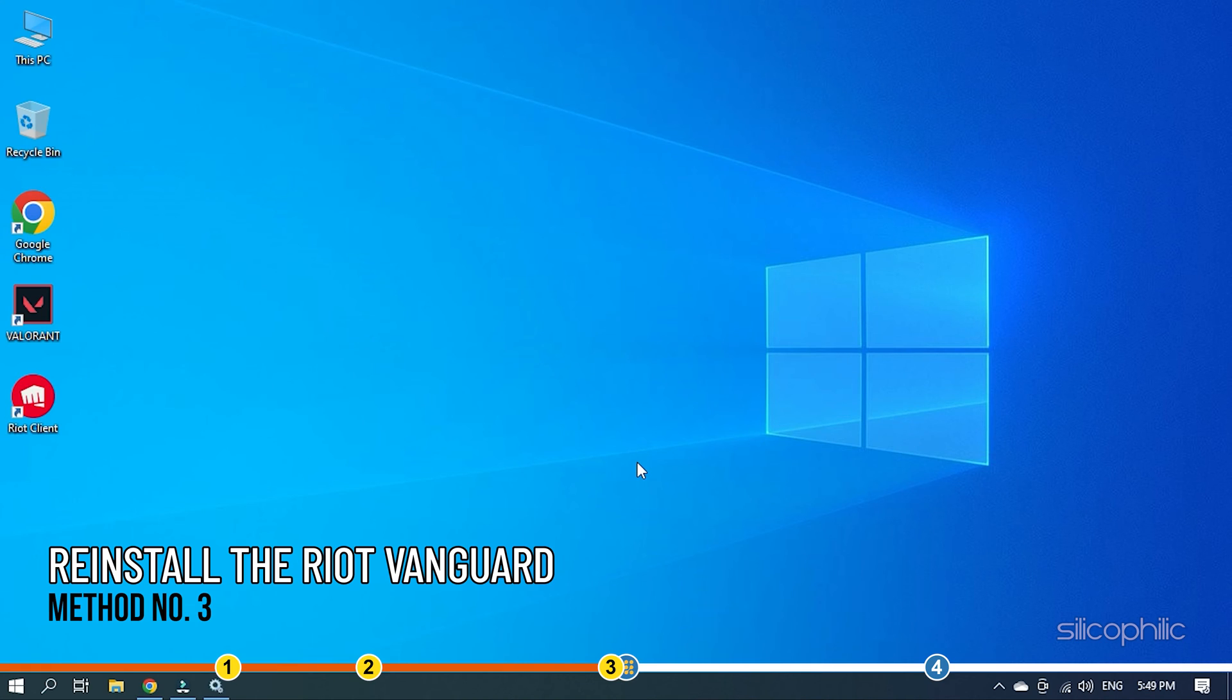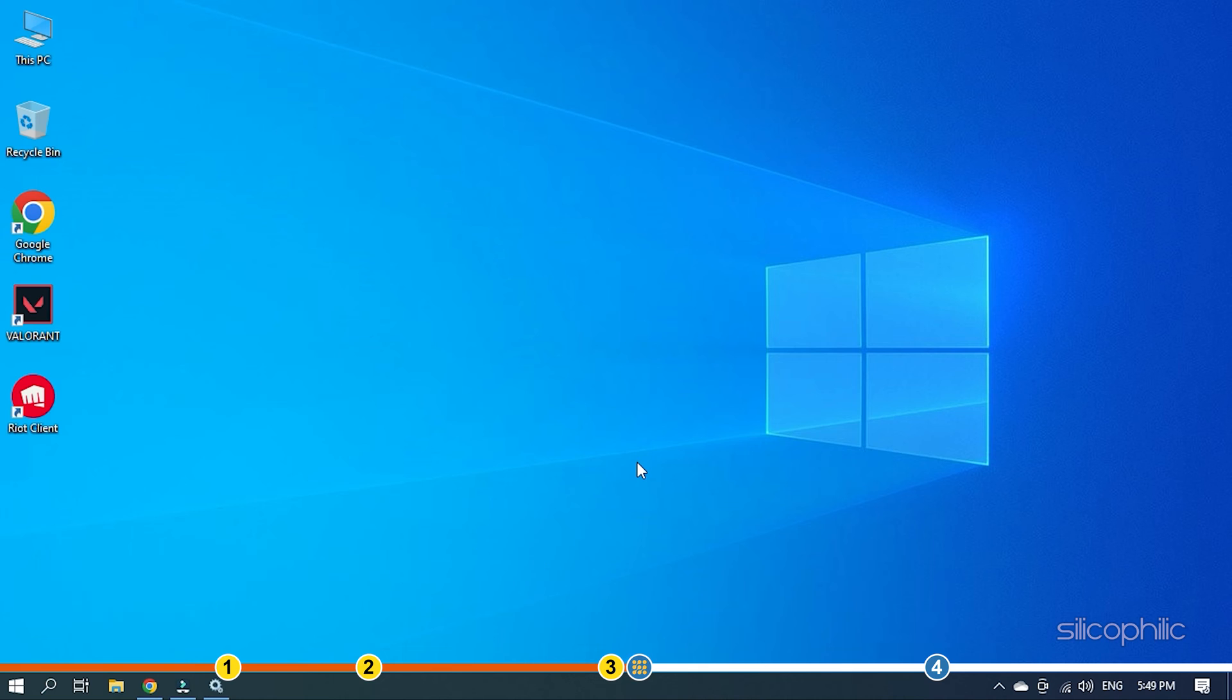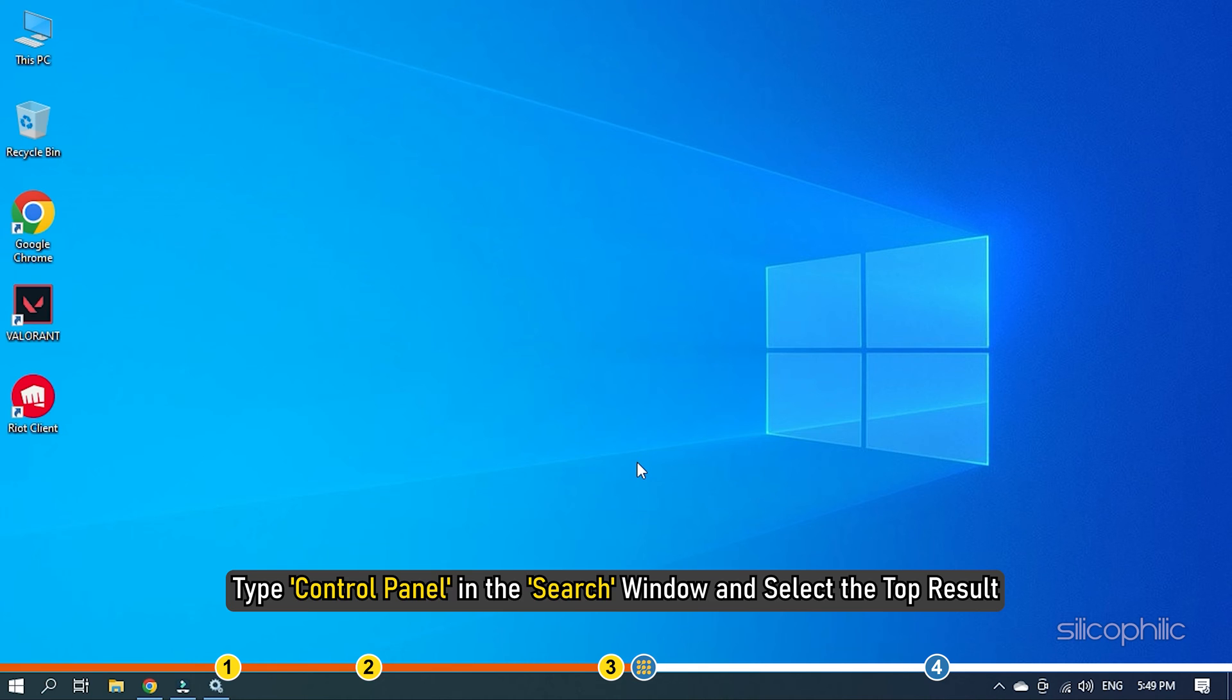Method 3. The next thing you can try is reinstalling the Riot Vanguard. Type Control Panel in the search window and select the top result.